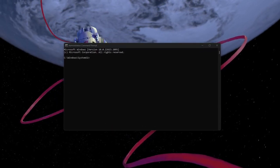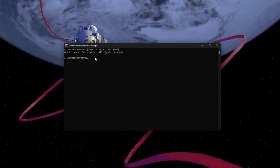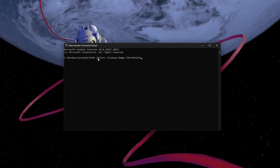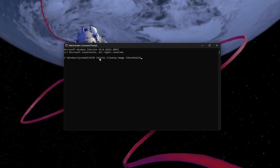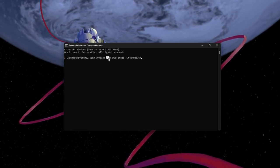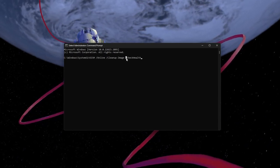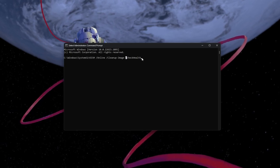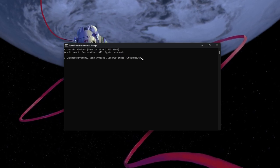On this window, use the command dism.online.cleanupimage.checkhealth.